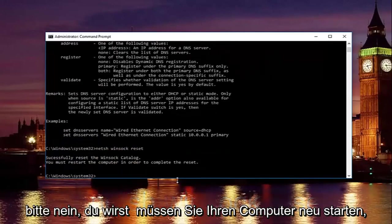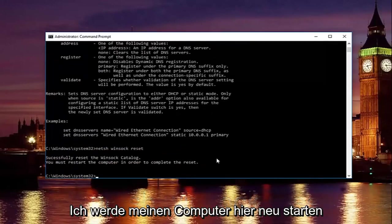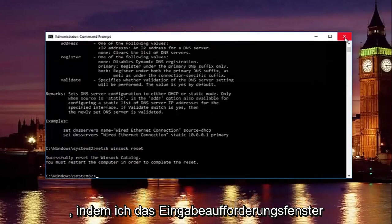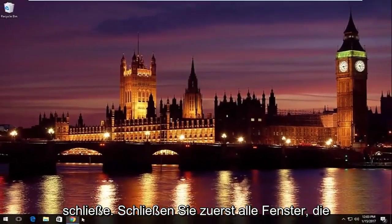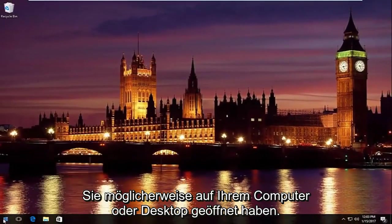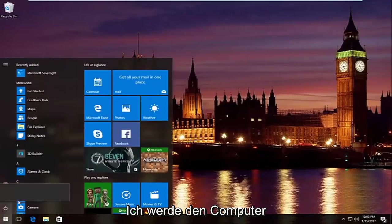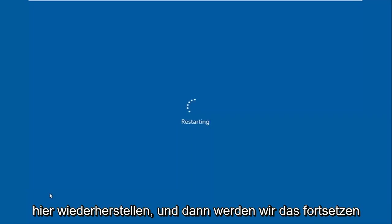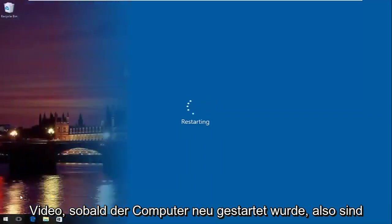Please note you're going to have to restart your computer to complete the reset. Close out the command prompt window and any other windows you have open, then restart your computer. We'll resume the video once the computer has restarted.